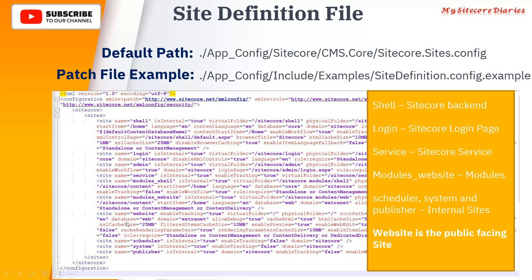The 'website' entry is the default configuration. When you run your default domain hosted on IIS, the site that serves the Sitecore welcome page is the 'website' site. You can see the site names: shell, login, services, modules_website, scheduler, system, publisher. These are all default Sitecore-configured sites so that Sitecore can run successfully.